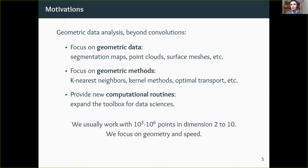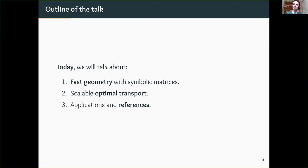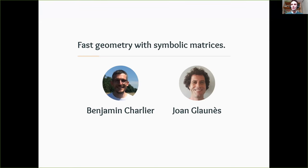With those precautions in mind, here is the outline of the talk. Today I'm going to talk about doing fast geometry with symbolic matrices. Second, I'll show you how to do scalable optimal transport. And finally, I will show many applications and good references if you're interested in going further with these tools.